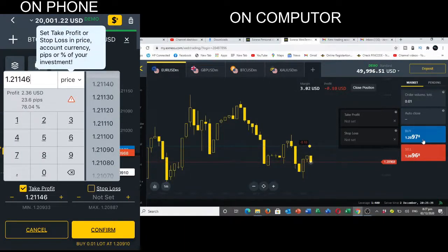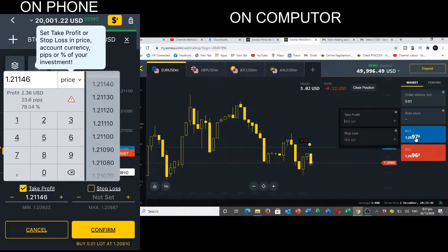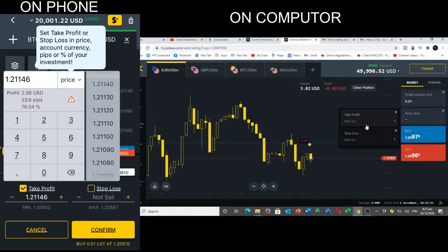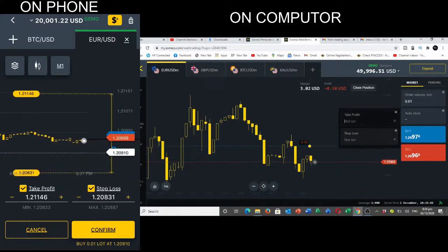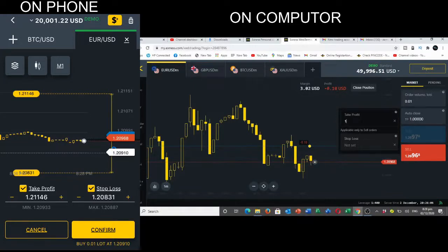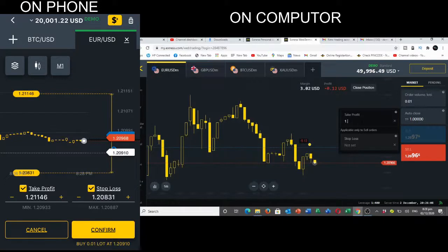We're going to use the take profit. The current price is at 1.29078. When the profit hits 1.2101, so let's say you have a profit of 23 pips — when this hits, the profit will drop into our account and we make our money. We're also going to set our stop loss. Take profit: 1.2, then 1.1146.